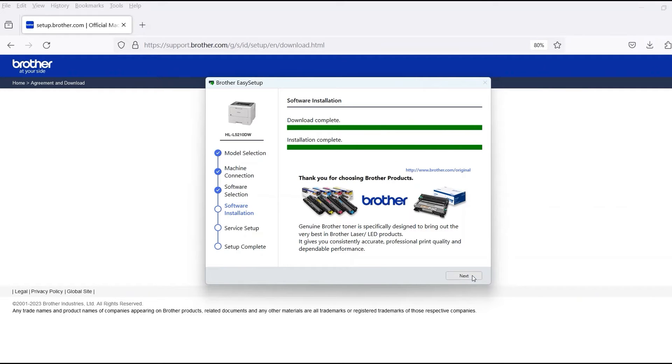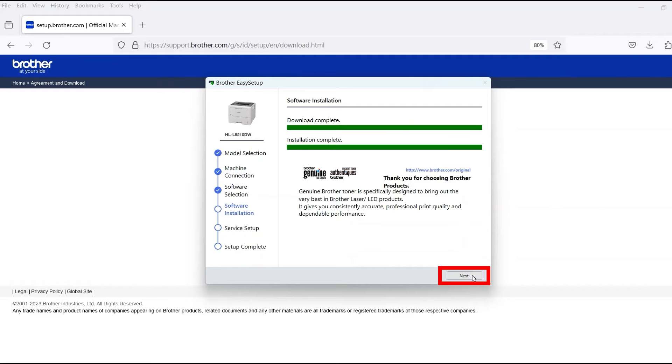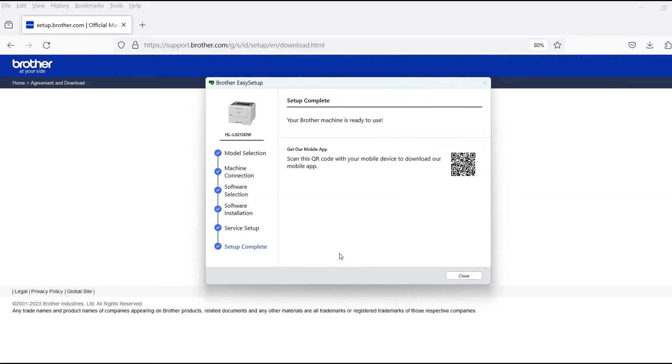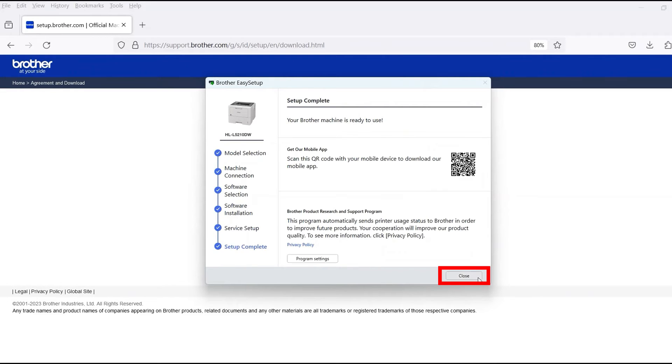When the software installation is complete, click Next. Now click Close.